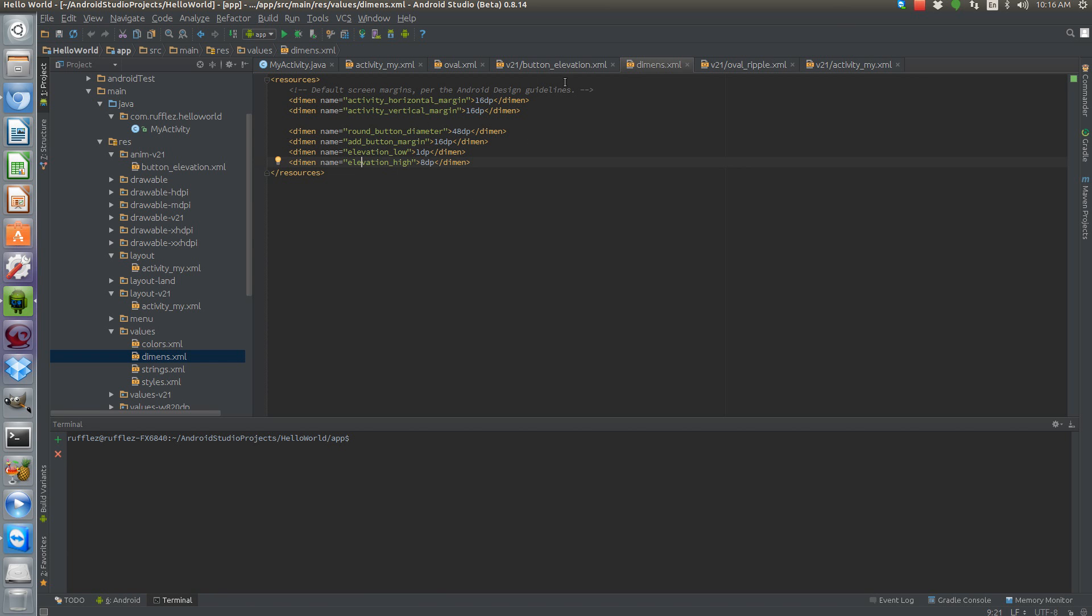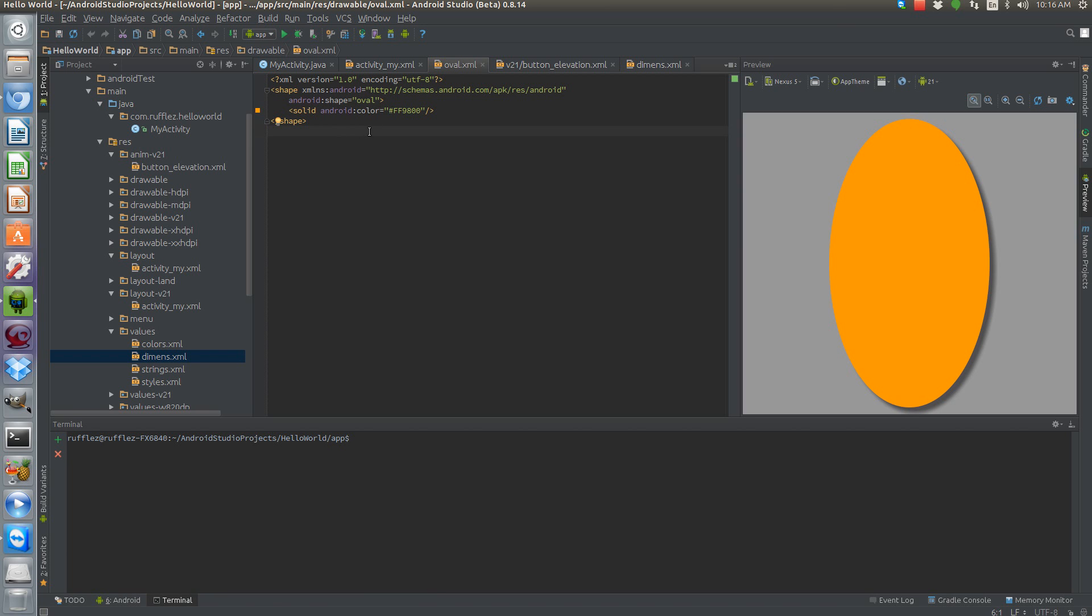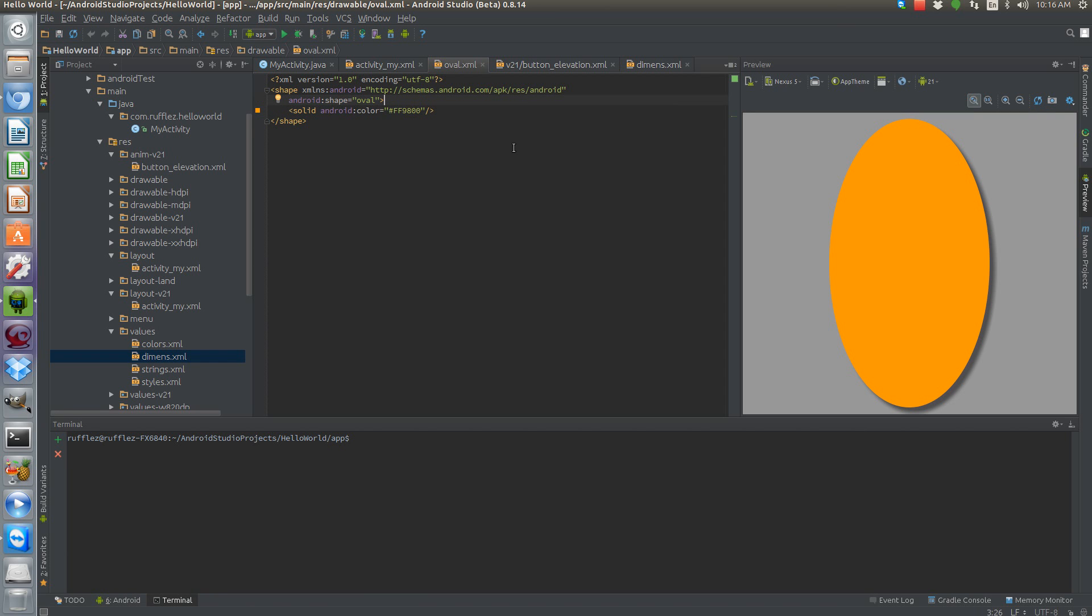The reason why we have to have a different background for KitKat and earlier versus Lollipop and greater is because of the ripple. So here's the pre-Lollipop layout. It's just going to be an oval shape as you can see. Since we're setting the dimensions of the height and width being the same, that's the diameter and this is all going to be round because of that. So we definitely want an oval and then set a color for it.